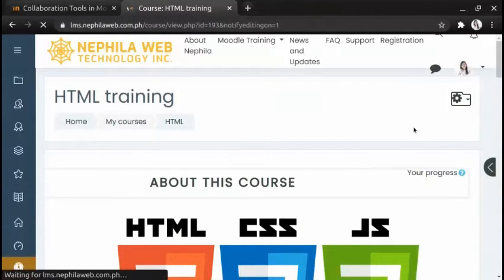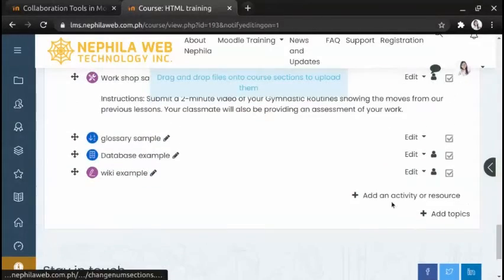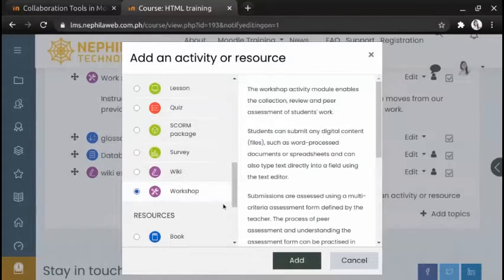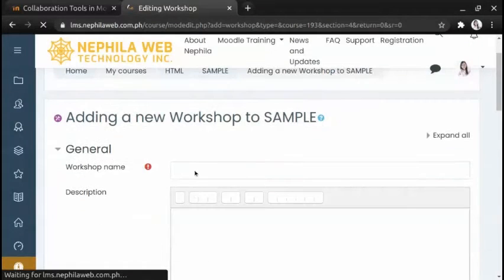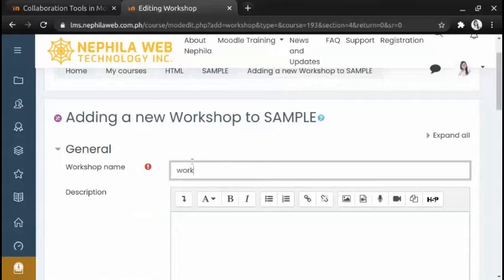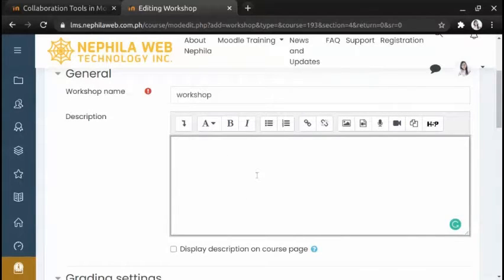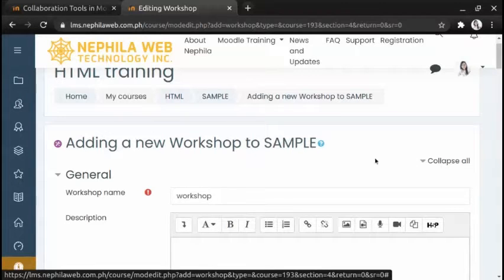To set it up in a course, with editing turned on, click 'Add an activity or resource' and choose Workshop from the activity chooser. Give it a name, for example 'Workshop', and if needed a description so you can provide instructions there. Then click 'Expand all' to expand the settings.